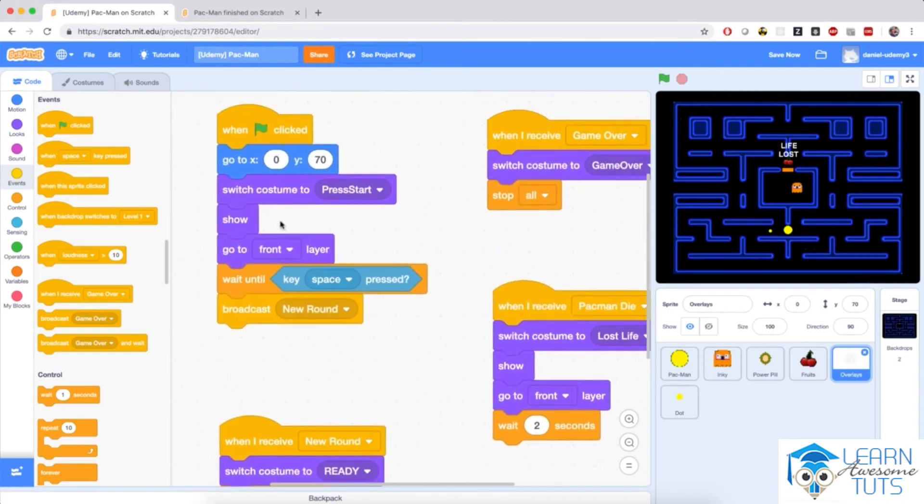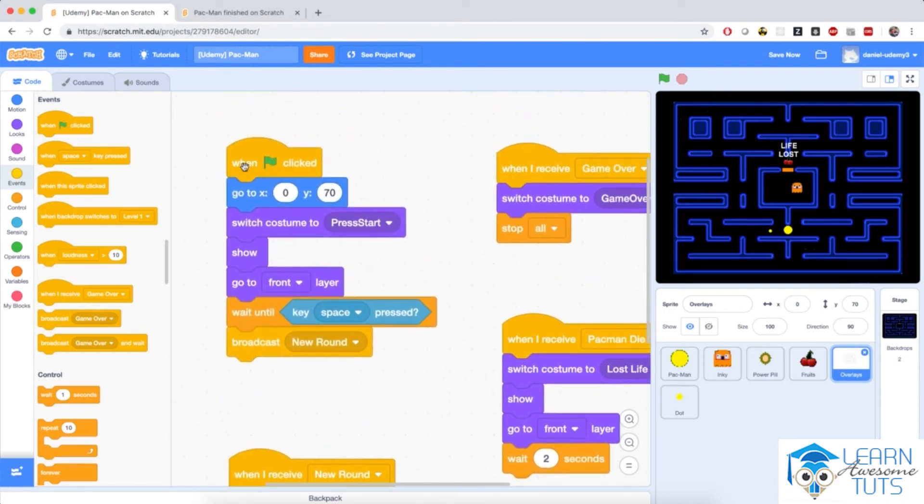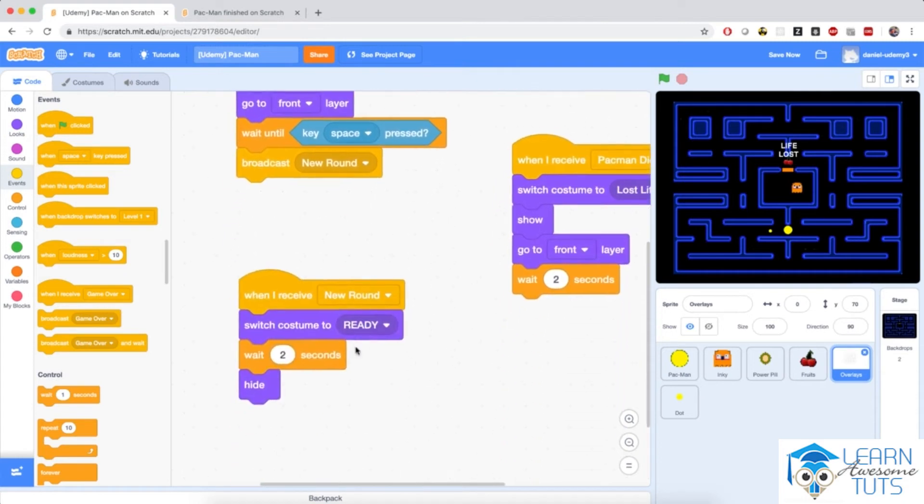Because at the beginning of the game, when the flag is clicked, after the sprite broadcasts new round, it's going to receive new round. So it's going to do the same three things: switch costume to ready, wait for a couple of seconds, then hide.